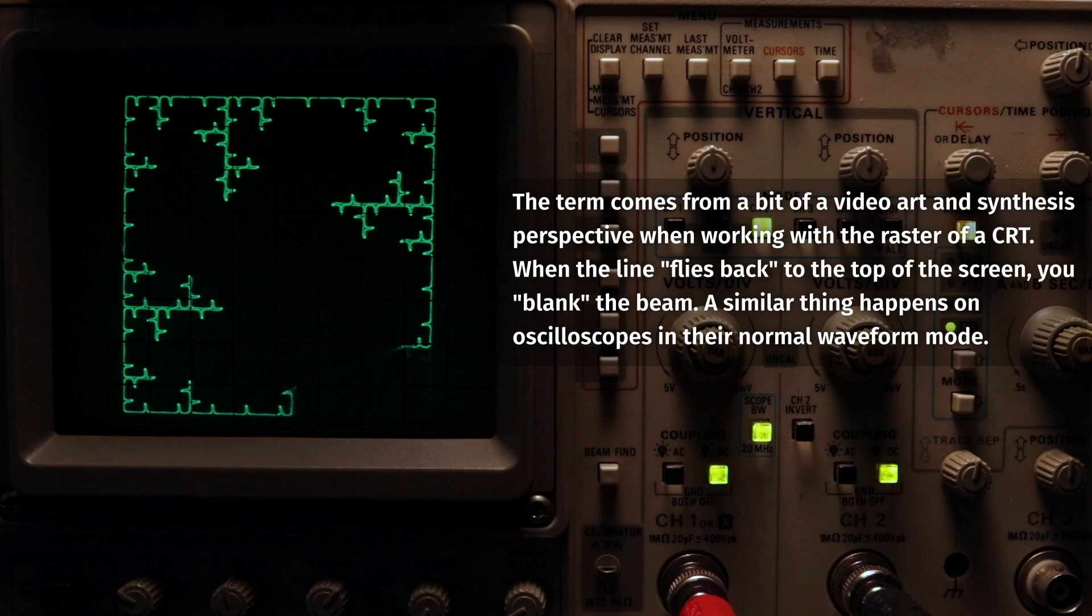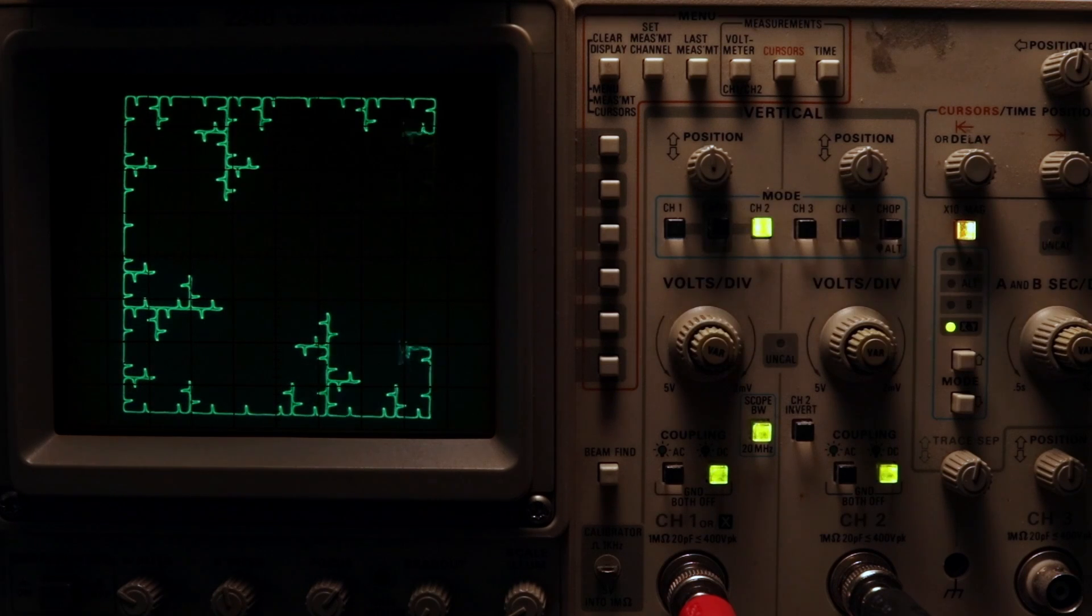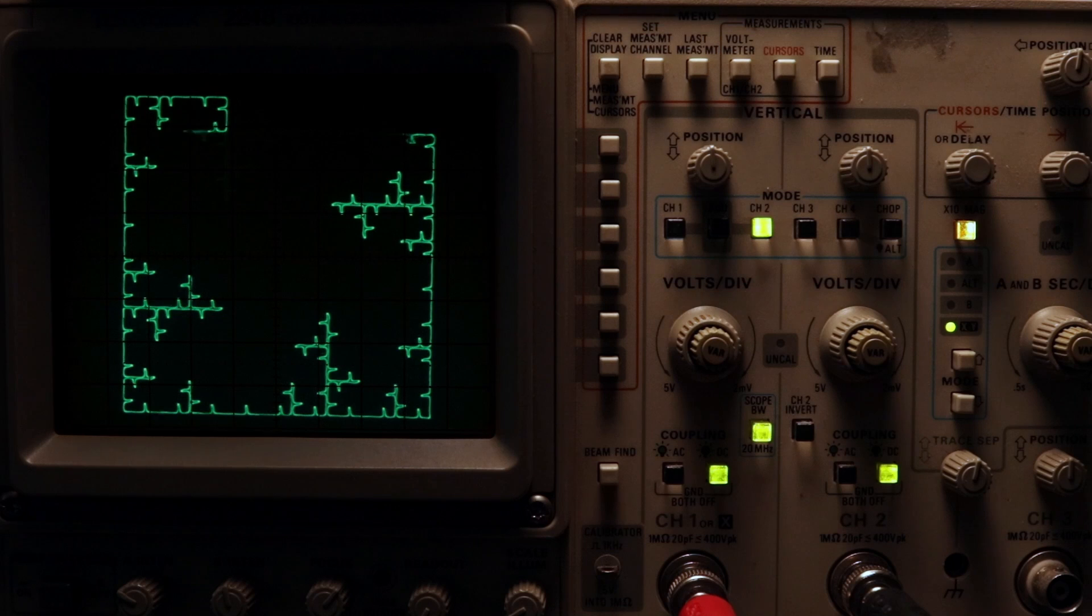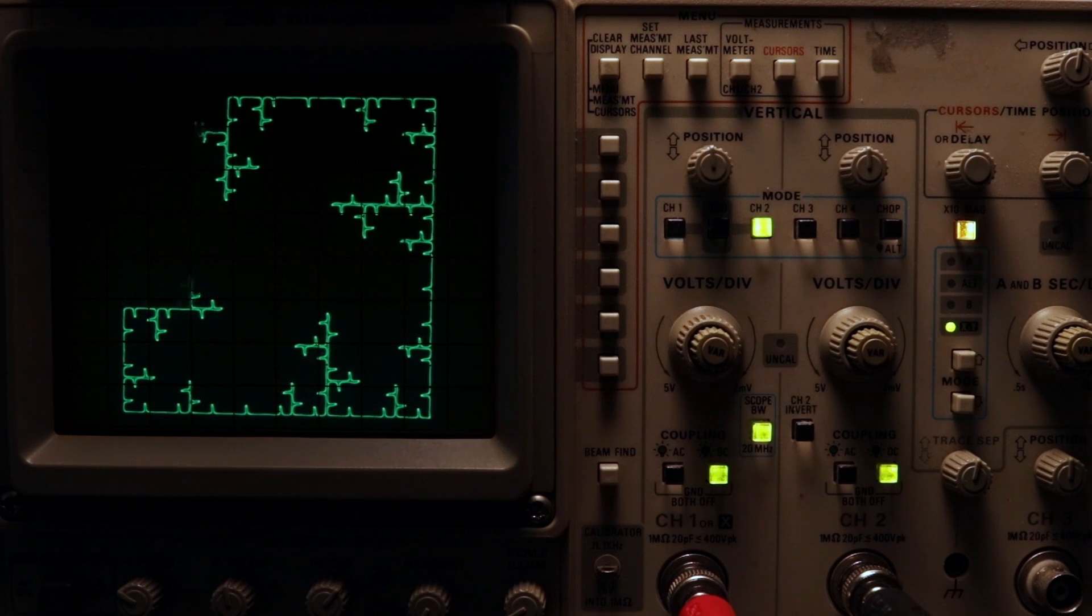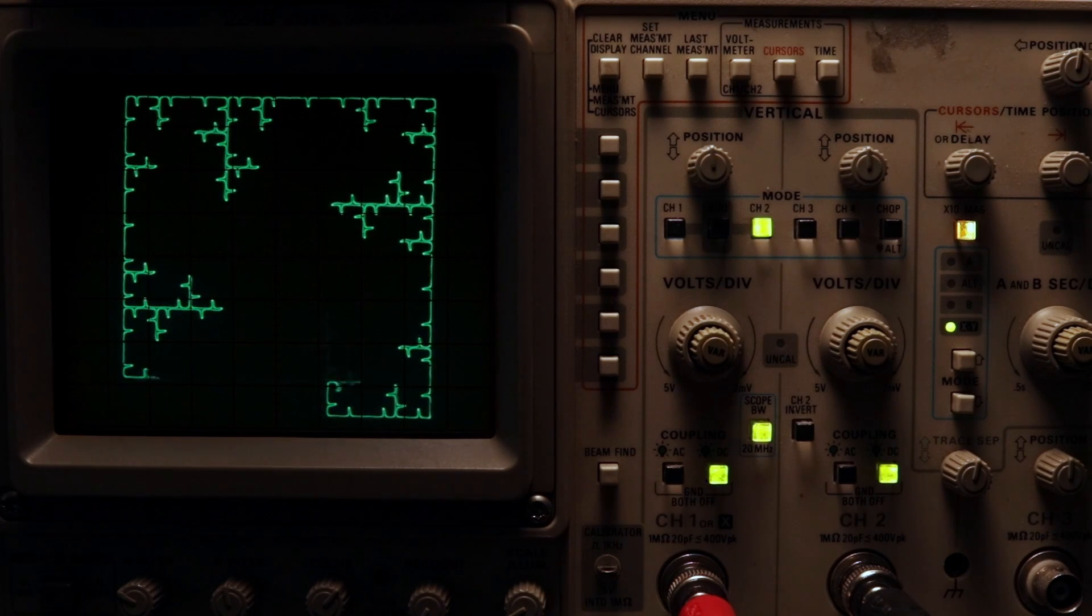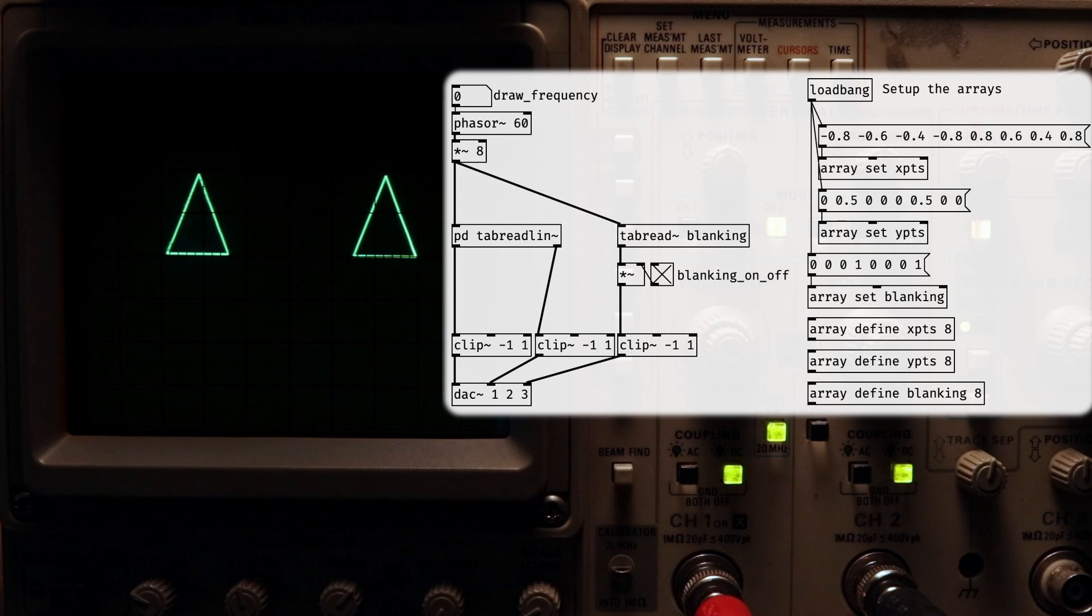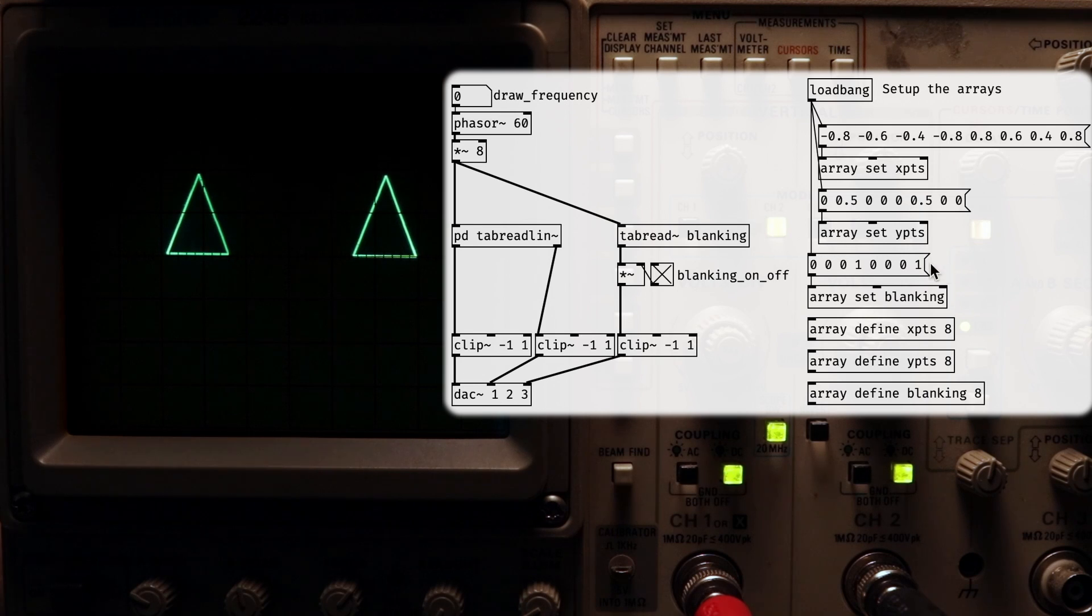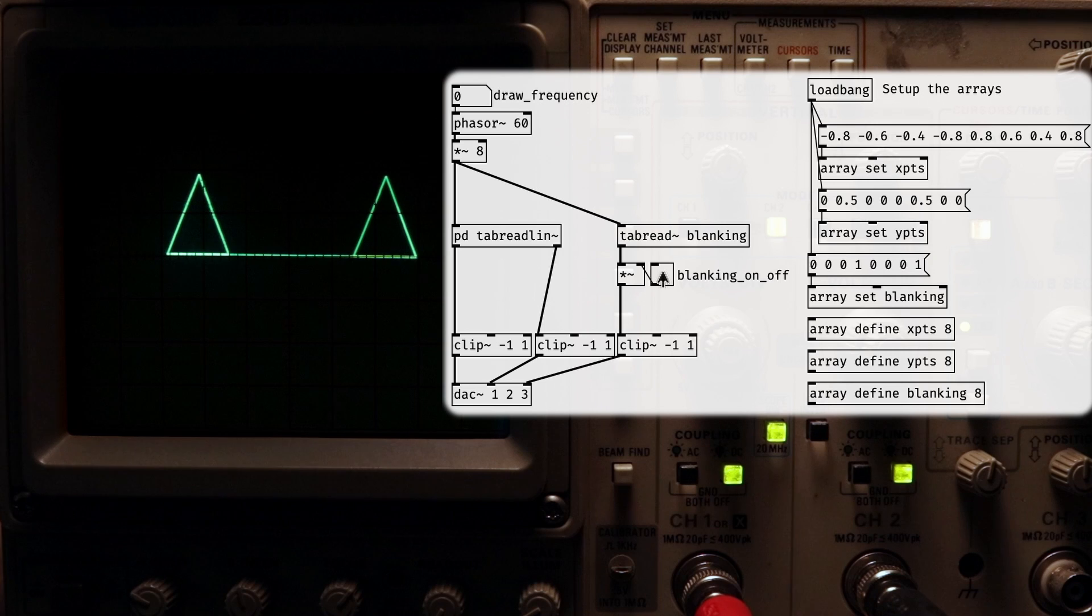It's most useful in situations when you're using an array and interpolation based method. You'd have one array for the points, and then another one that controls the blanking of the beam. A basic setup might look like this. We've got these three arrays, two for x and y, and then one for blanking. If I turn off the blanking, you can see the true path of the beam.